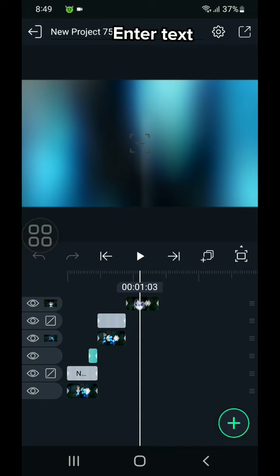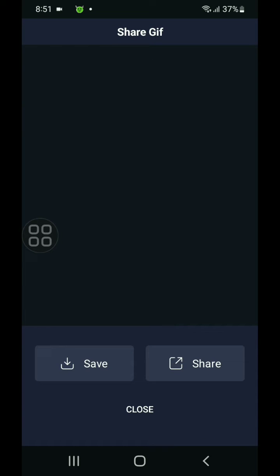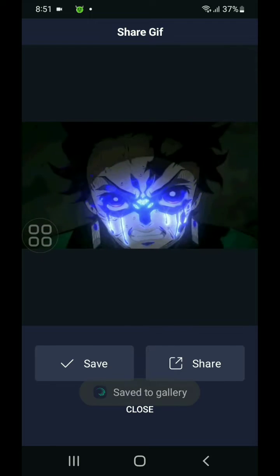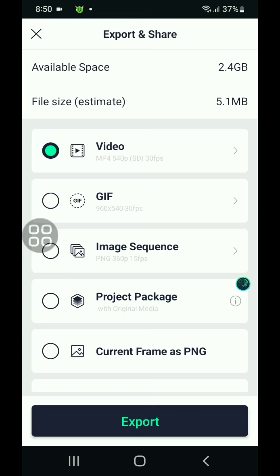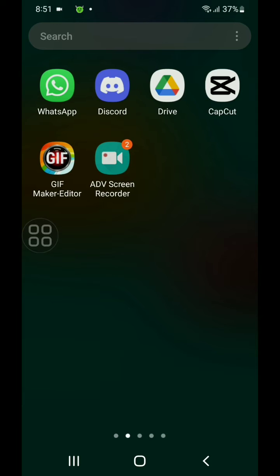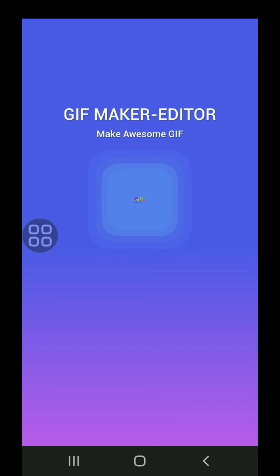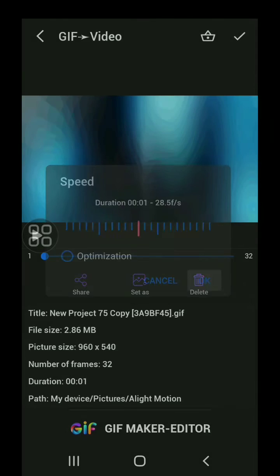Now let me show you the difference between GIF and video form. But before that, you have to convert your GIF into video form. How can you do that? Now let me show you that. First, save your video into GIF form. After saving it, open this app — I will provide the link in the description. By the way, it is not sponsored. Then click 'GIF to video' and select your GIF, and then save it.